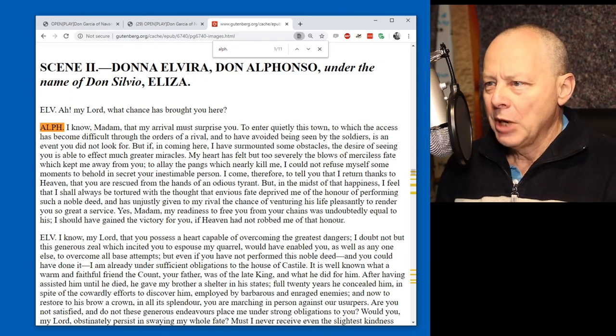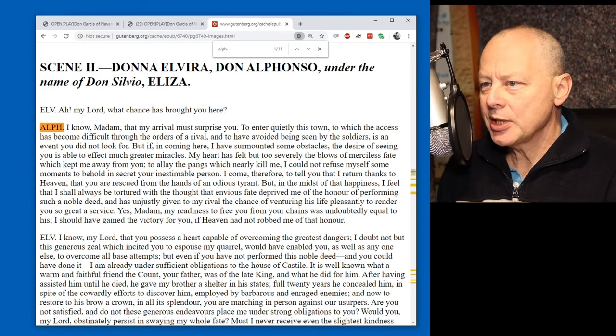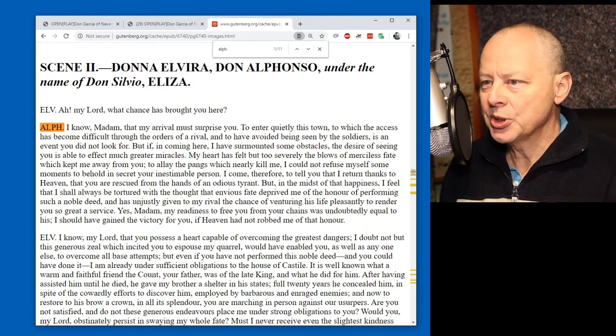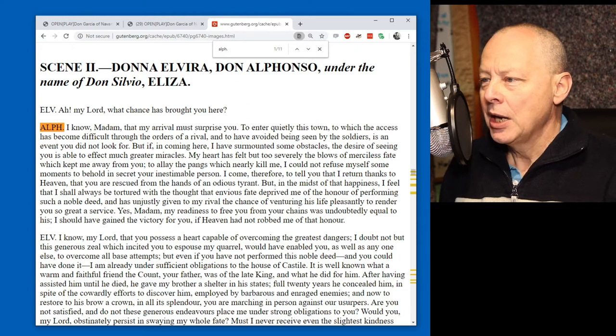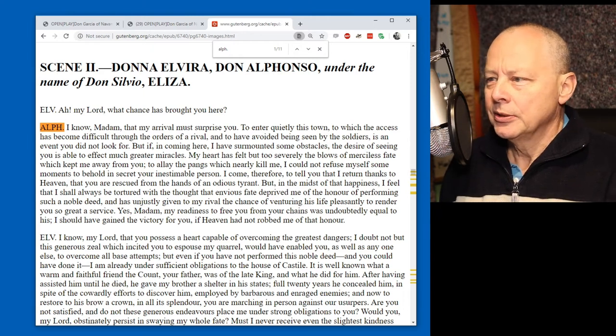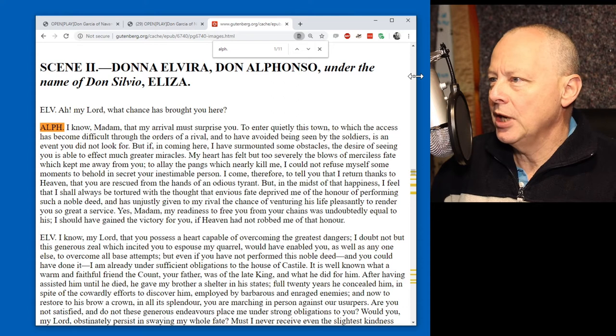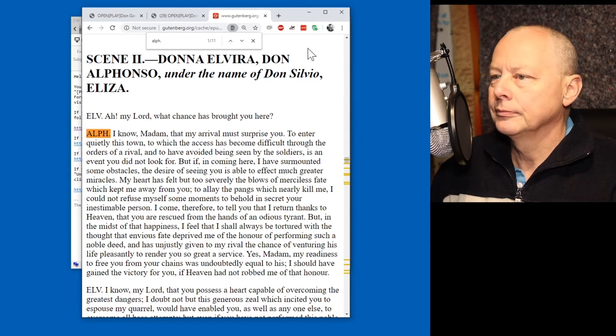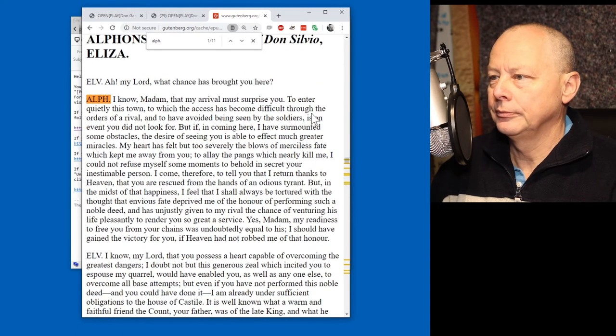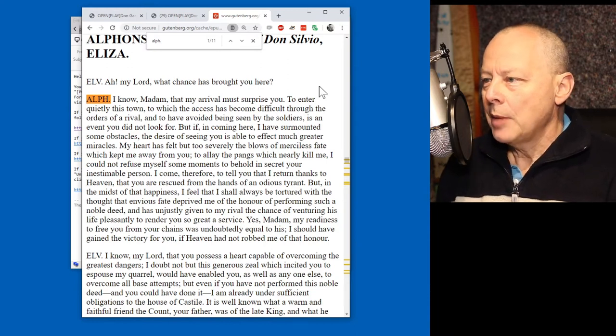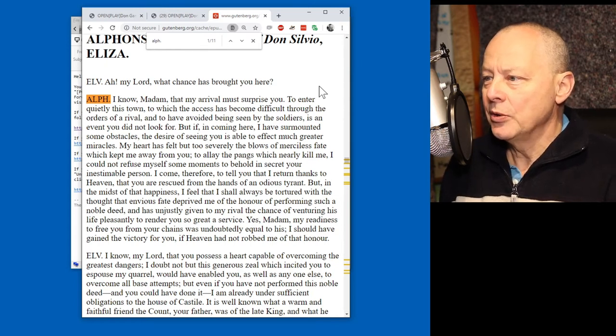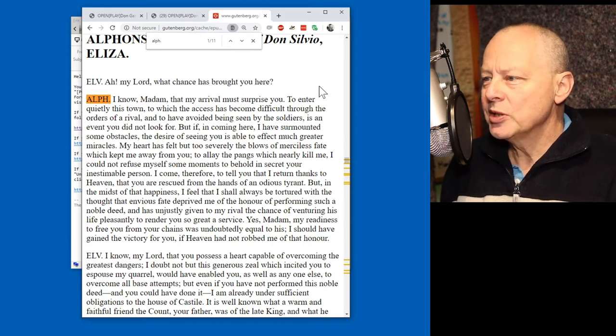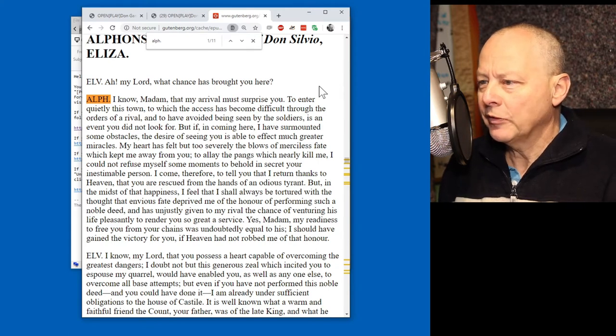I know, madam, that my arrival must surprise you. To enter quietly this town, to which the access has become difficult through the orders of arrival, and to have avoided being seen by the soldiers, is an event you did not look for. But, if, in coming here, I have surmounted some obstacles, the desire of seeing you to... I'm going to make this narrower so that I can read it more easily.